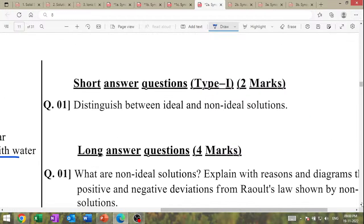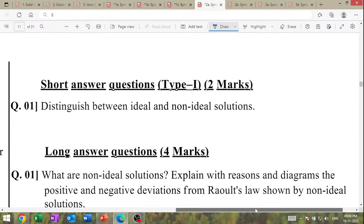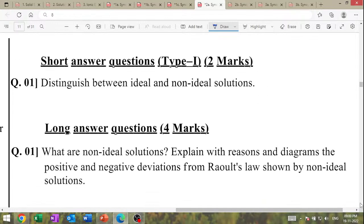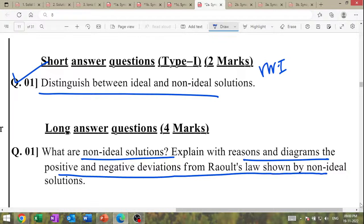Distinguish between ideal and non-ideal solution — high IMP question, asked very many times. What are non-ideal solutions? Explain with reason and diagrams positive and negative deviation from Raoult's law — very important question. Diagram for positive and negative deviations.